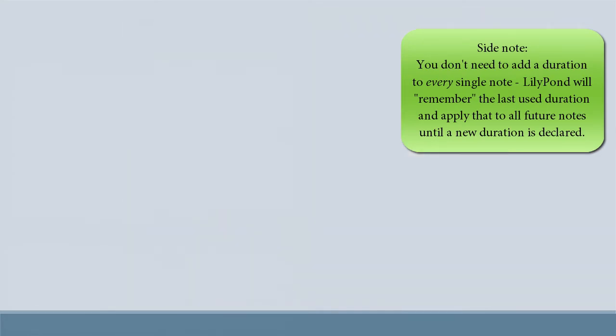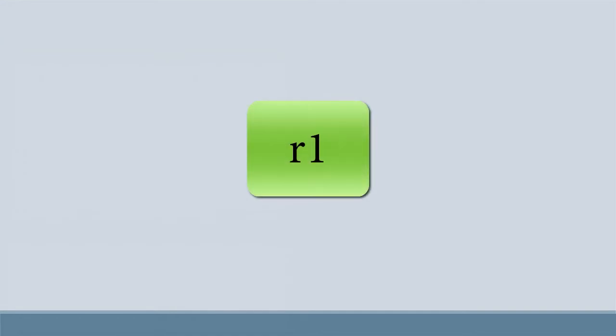The same concept applies to rests. So if you wanted a whole note rest, you'd input lowercase r and a one.